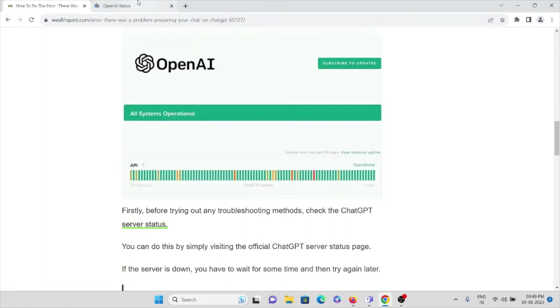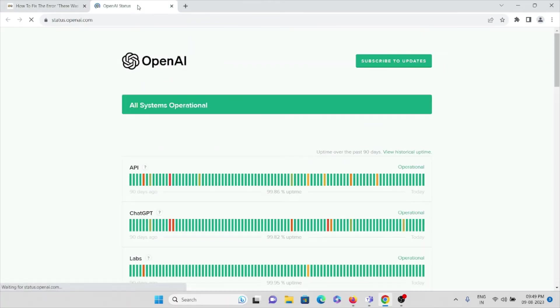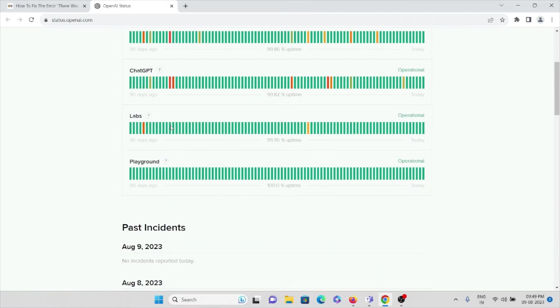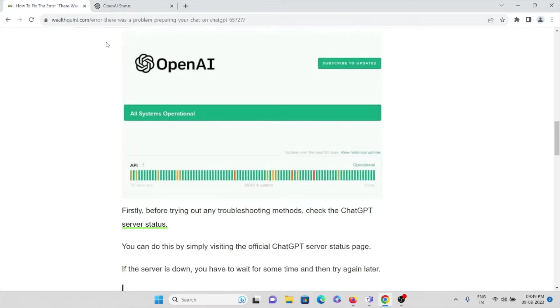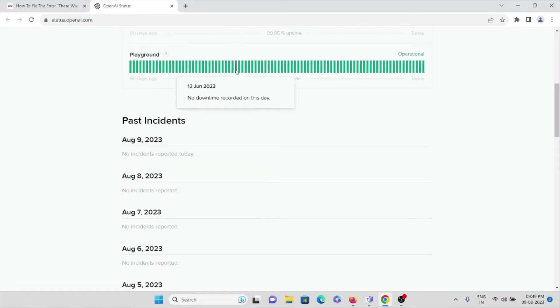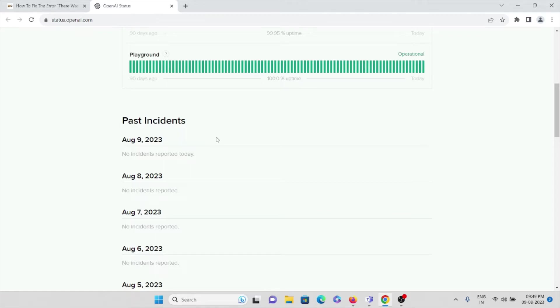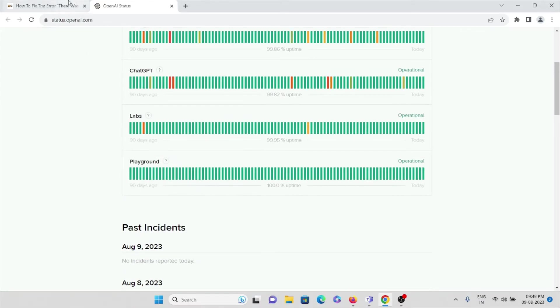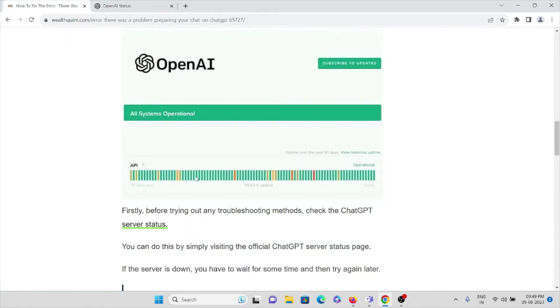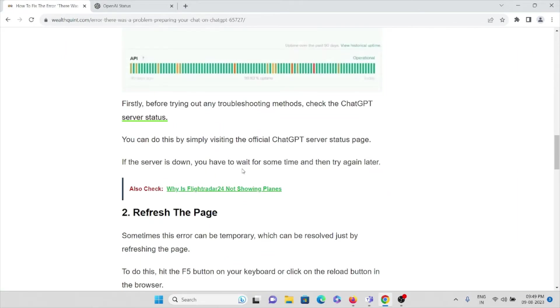Before trying out any troubleshooting methods, you can check the ChatGPT server status. You can visit this particular website, status.openai.com. Here you can see if there is any server down or if there is any maintenance or temporary maintenance with the server. If it's updated as maintenance, no need to worry. You can try again later, after some time.